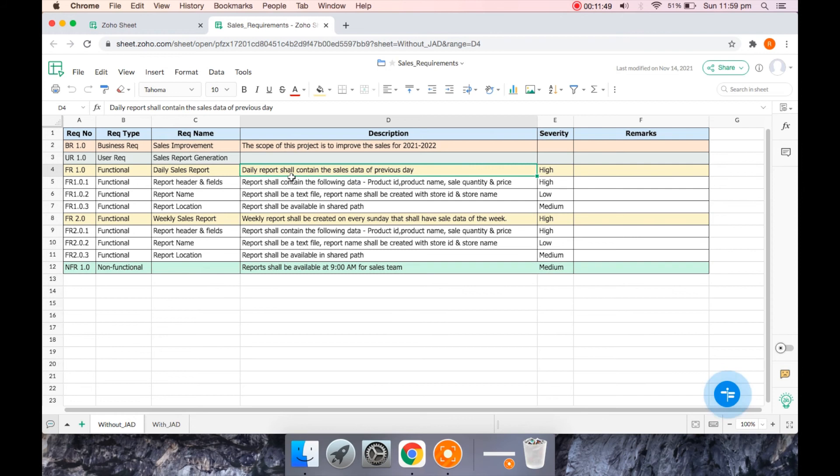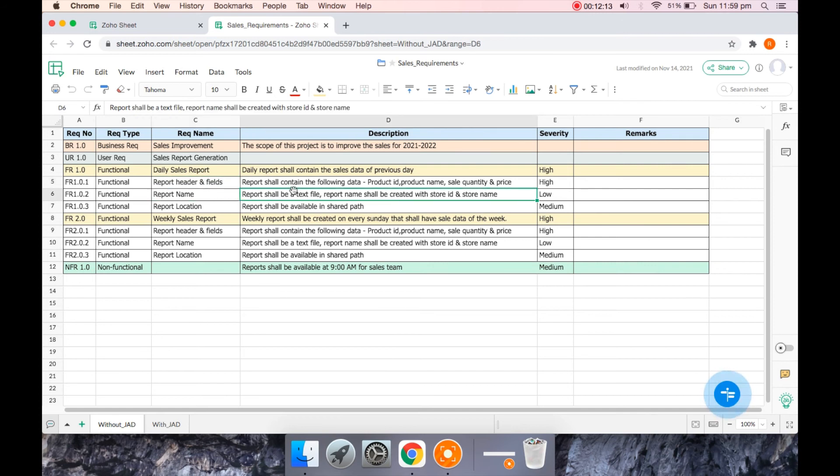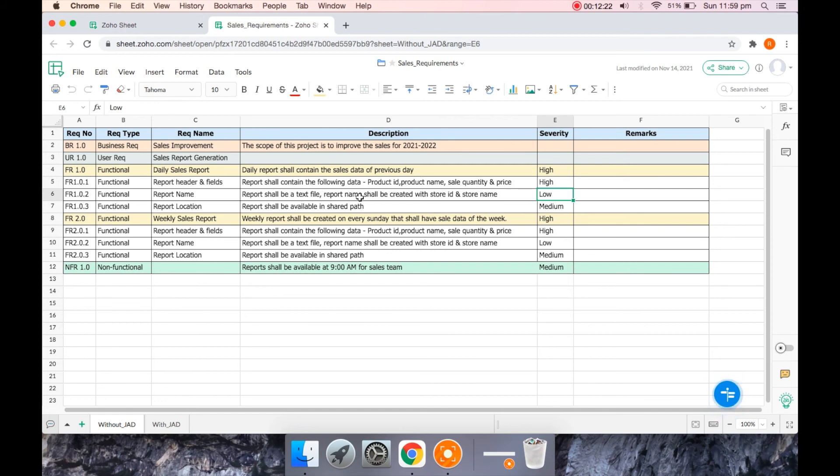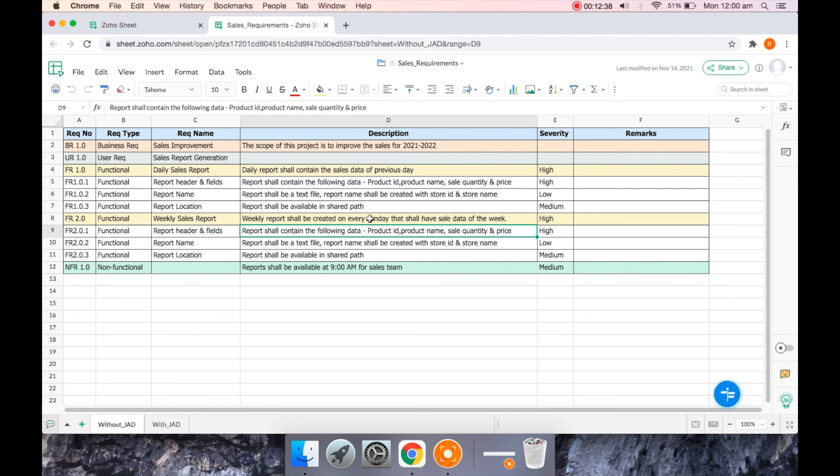So the daily sales report, if you look at the description, the daily sales report shall contain the sales data of the previous day. And when you further break into the functional requirements, the report would have the header and what are the fields. It should have the product ID, product name, sales quantity and the price. And what is the report name? The report shall be a text file. It's created with the store ID and name as part of the file name for the identification. And which location it should be available for the team to access. The same set of requirements is for weekly. The only difference is this is for previous day, this is for the previous week, the end of the week we generated.